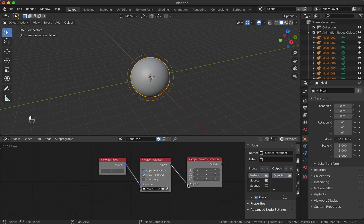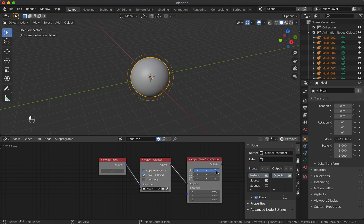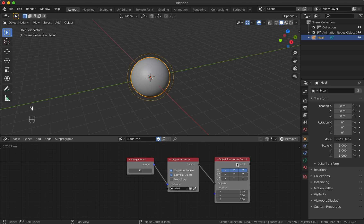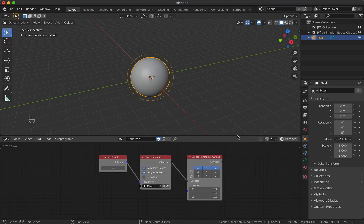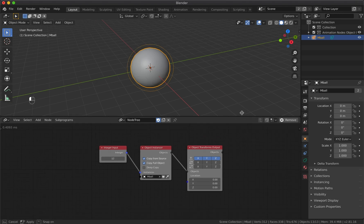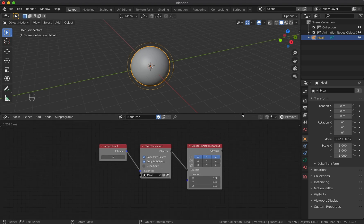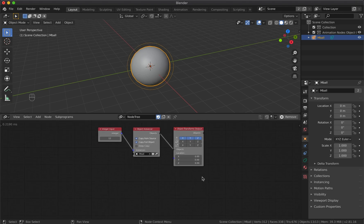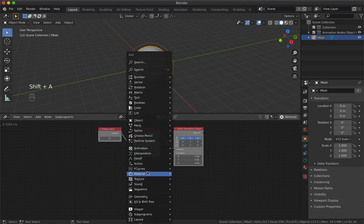Now we have the node setup that generates 12 metaball instances, but we are able to see only one because they are all in the same location. To move the balls, let's test the node setup that we previously appended to the project.